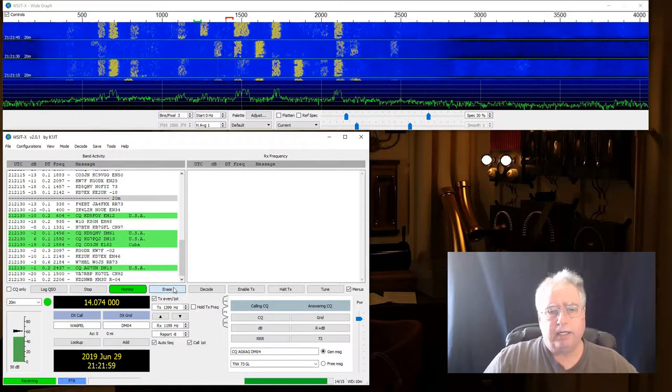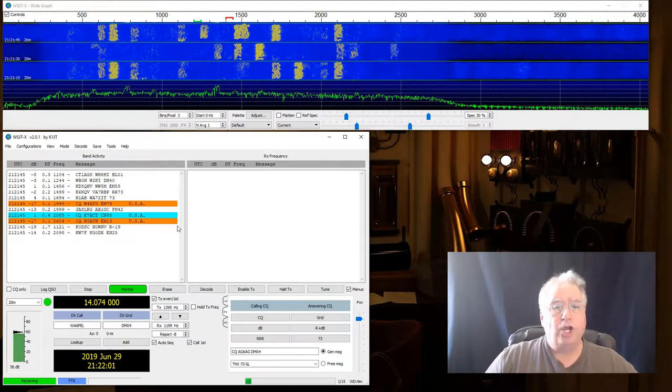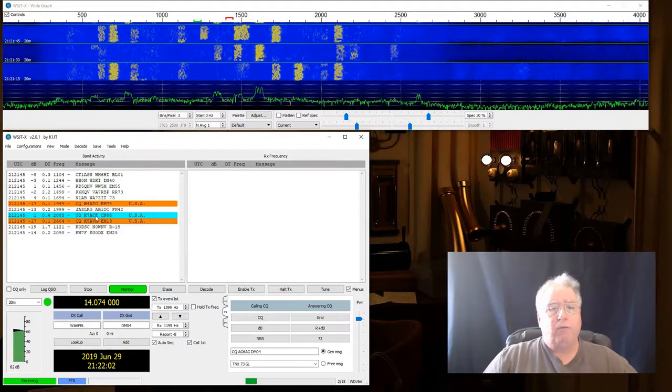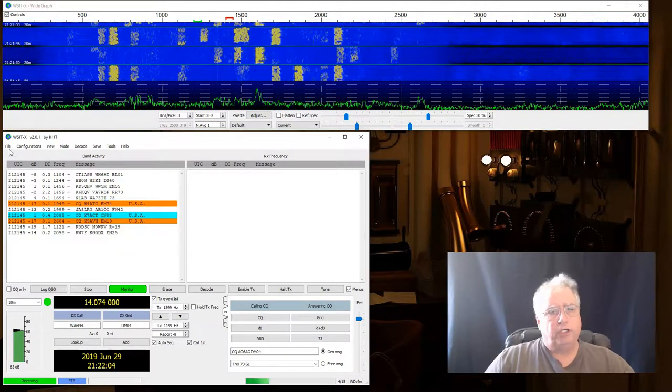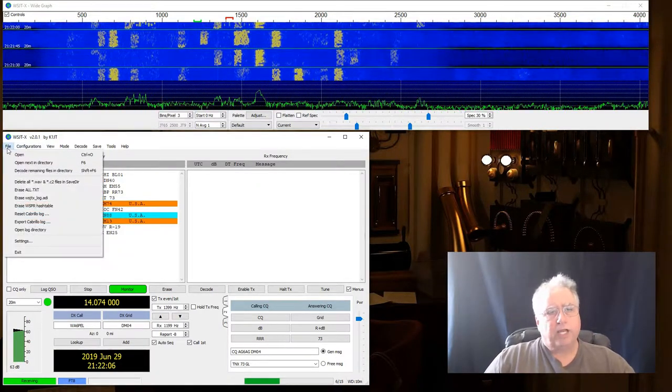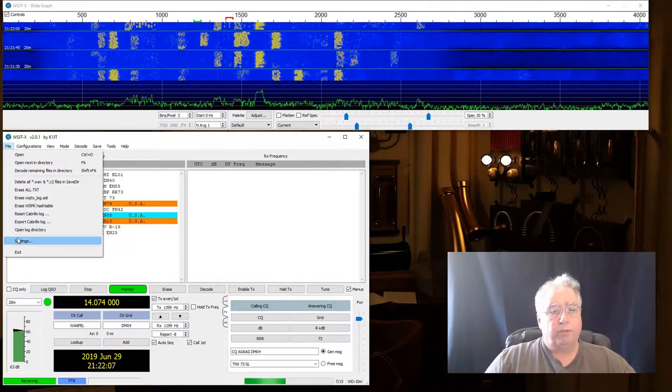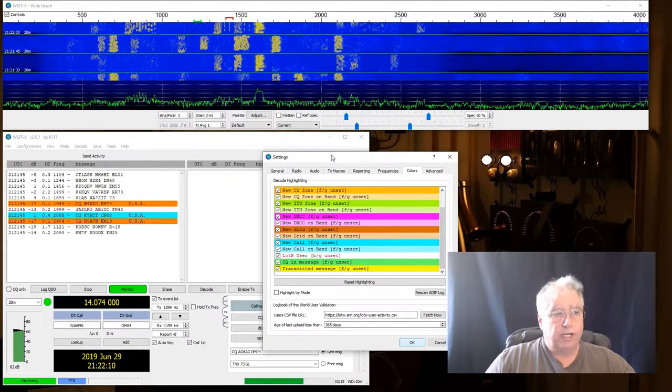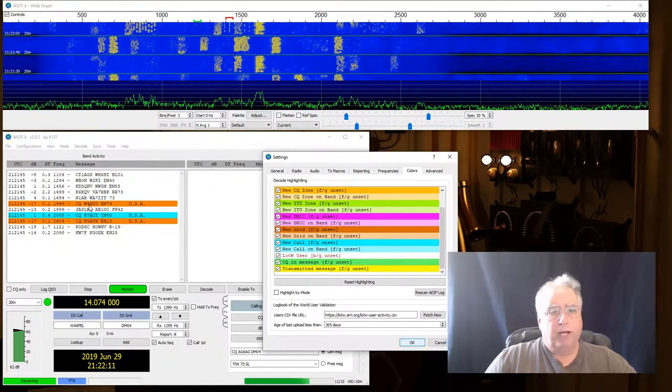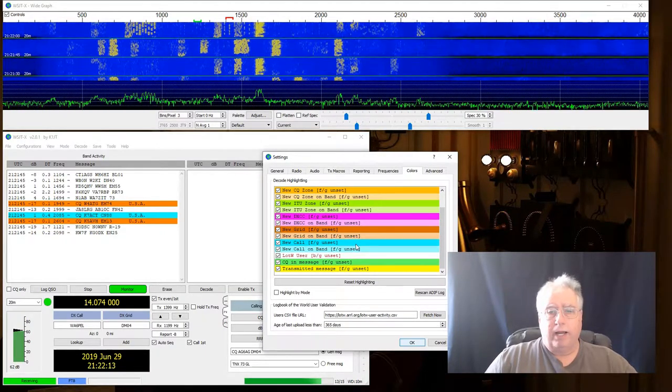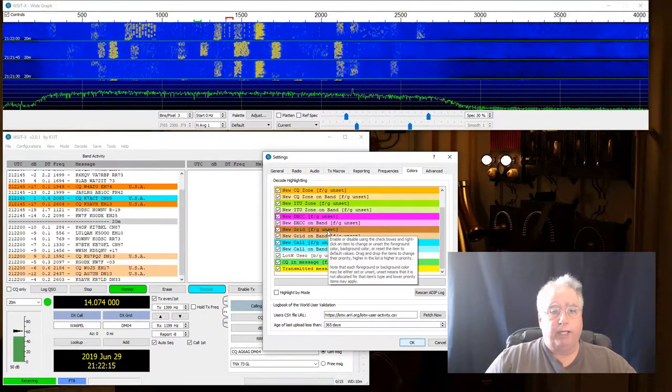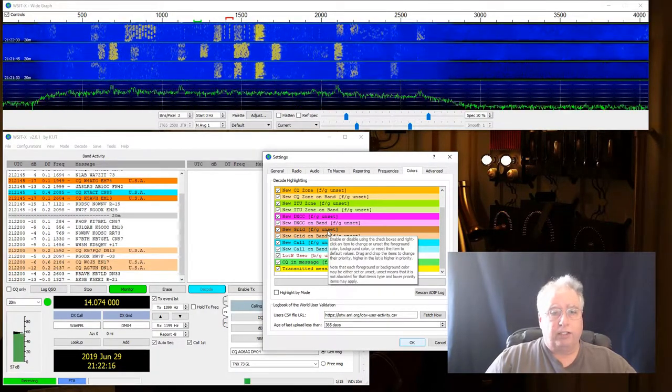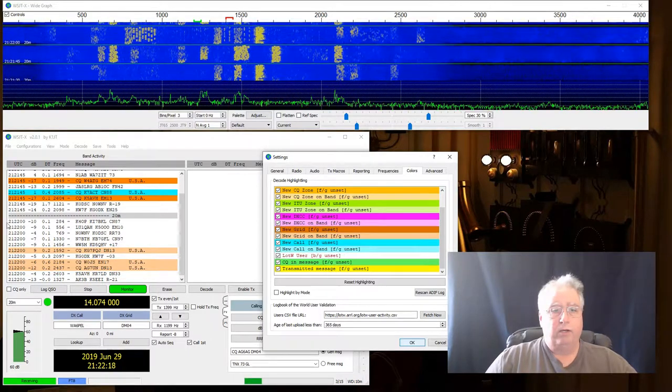Let me clear out my page. Notice now we have some different colors with CQ. Now, it's kind of beyond the scope of this to go over what each of those colors are. They are settable. But this color right here means this would be a new grid for me. And I've never talked to that person on that grid.